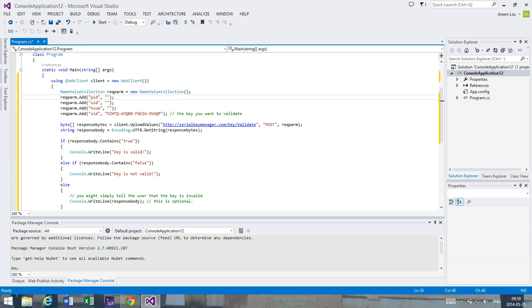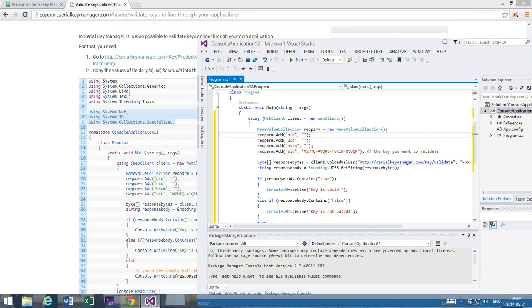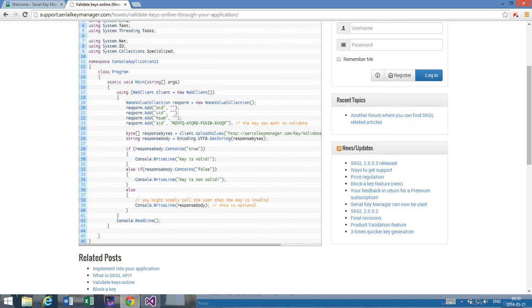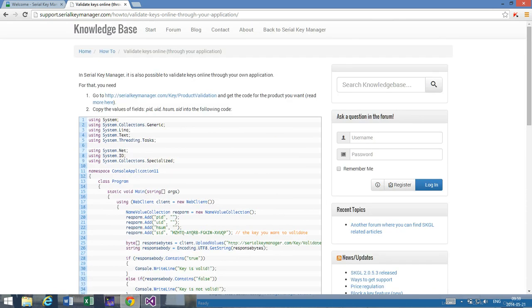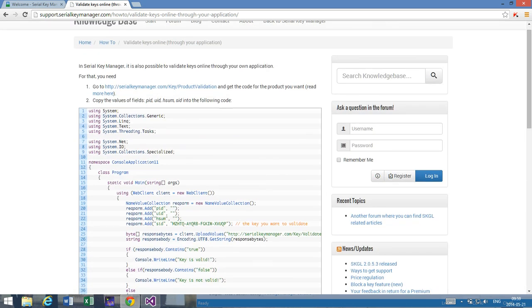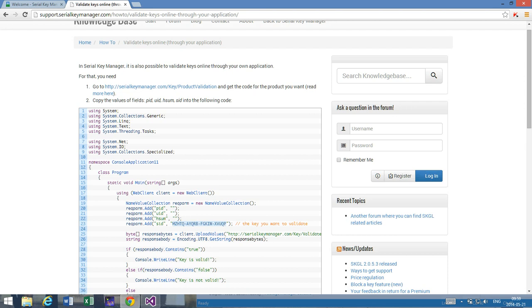And as you can see here, there are three fields. The article also says there are three fields that you have to complete. The first is called PID, the second one is UID, and the third one is HSUM. There is a fourth one as well which is SID, but that's for the actual serial key. It can be a text box or any kind of input in your application that the user can use to enter their serial key.